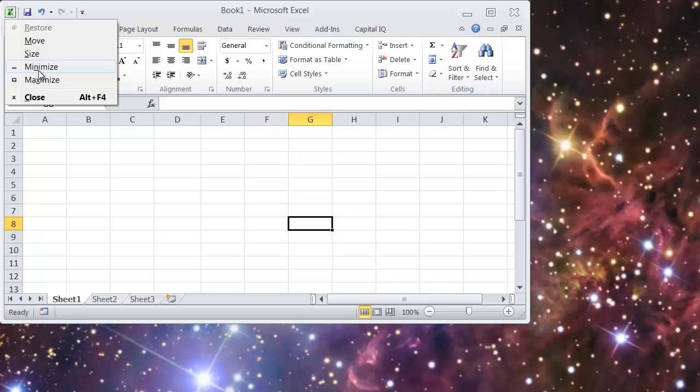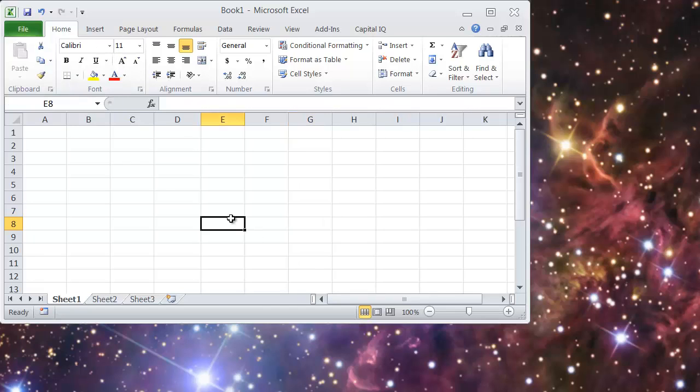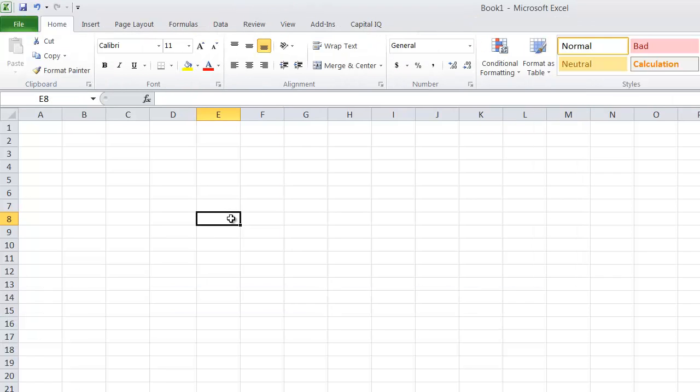N would minimize. S would size and M would move and then X would close it. So a really quick way to maximize the window is Alt Space X for maximize.